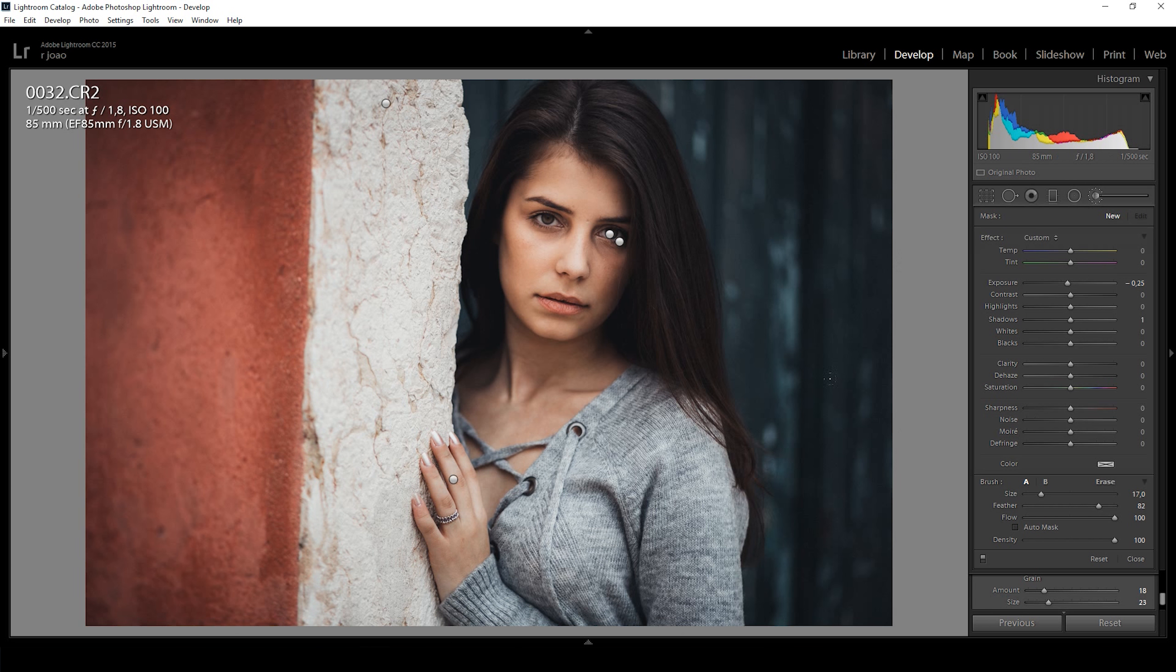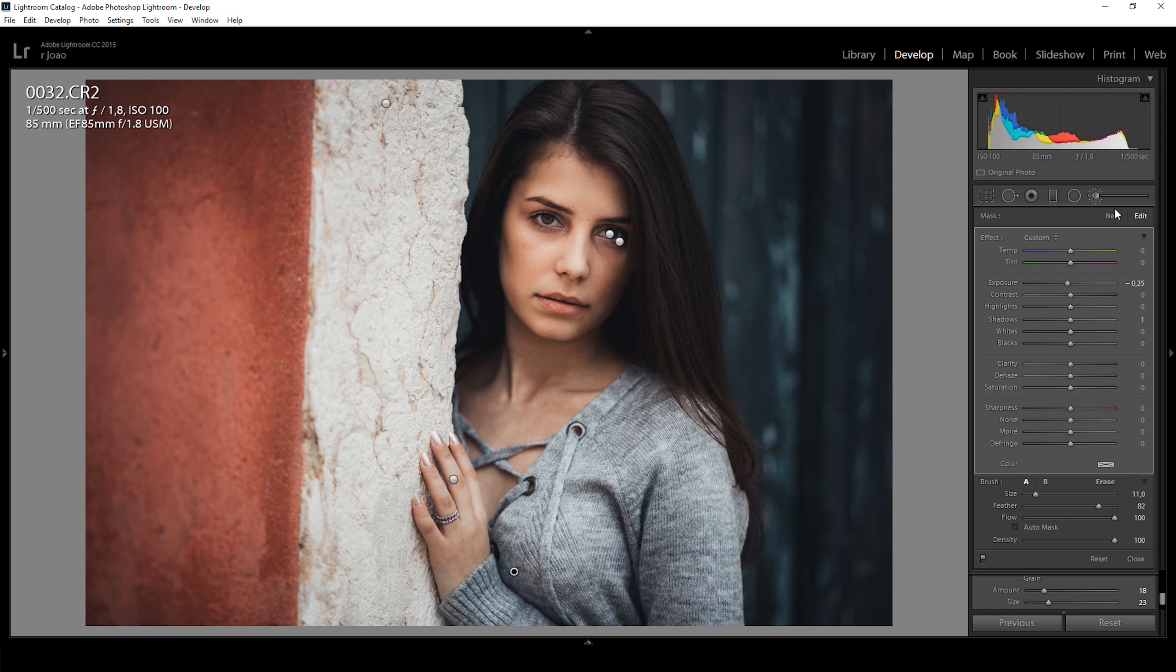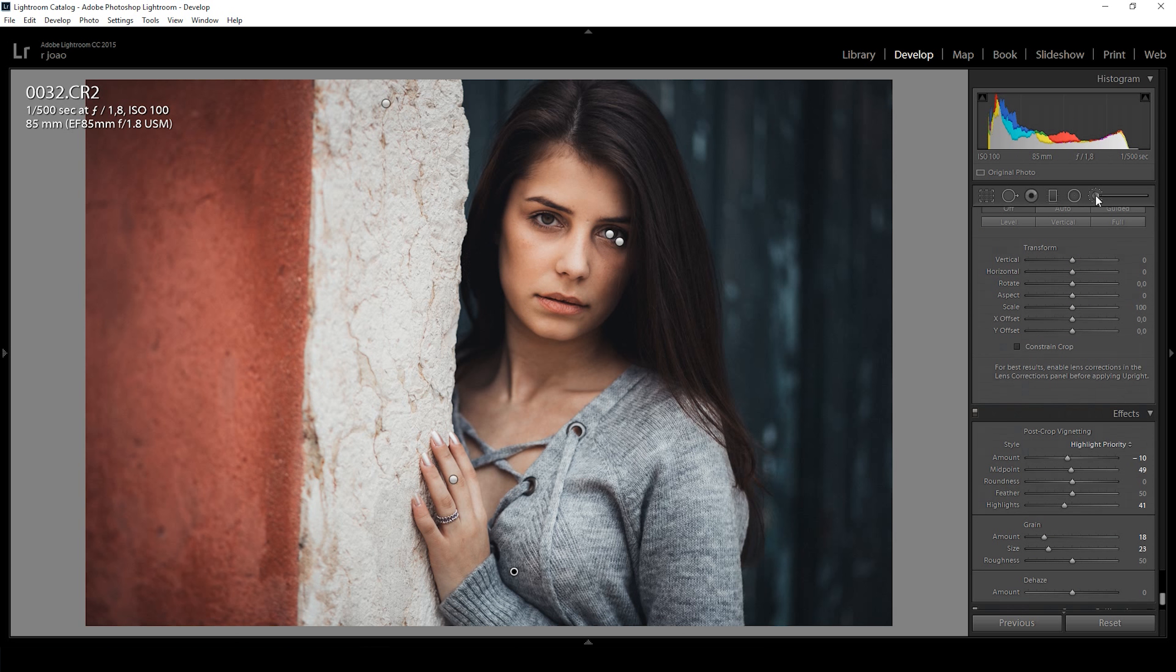I then decreased the exposure on some parts of the body and around their face to create some depth on the image. Let's see again the before and after.